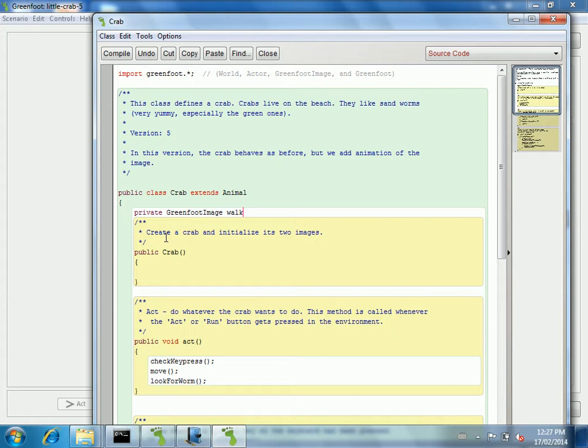This instance variable - remember a class defines all possible objects in that group. We're saying any crab you want to make follows these rules in the crab class. But you could have many instances of the crab class running around your screen. You could have 10 crabs or a million. So instance variables are variables that belong to that crab. They usually have information about the crab.